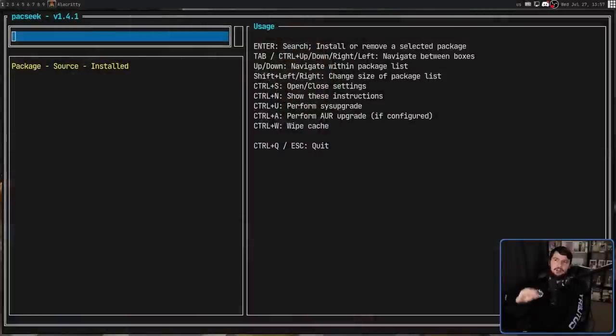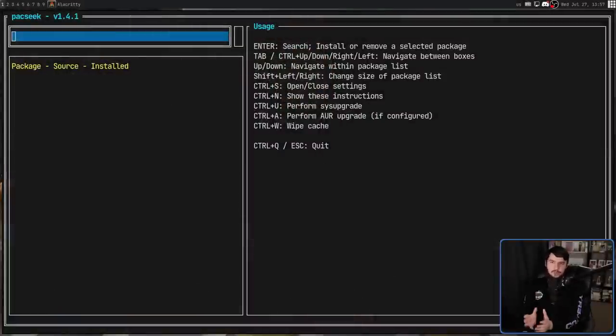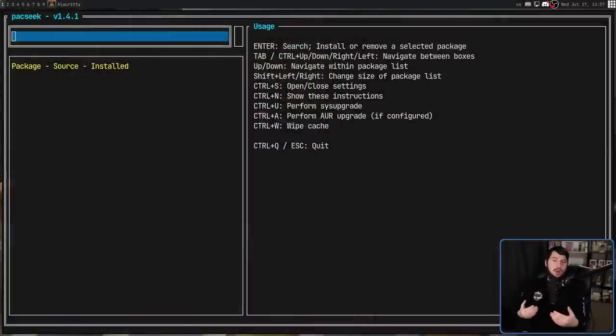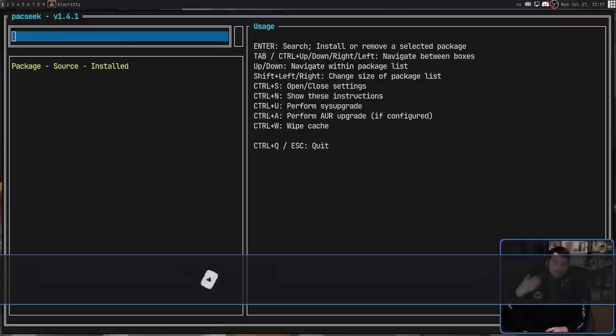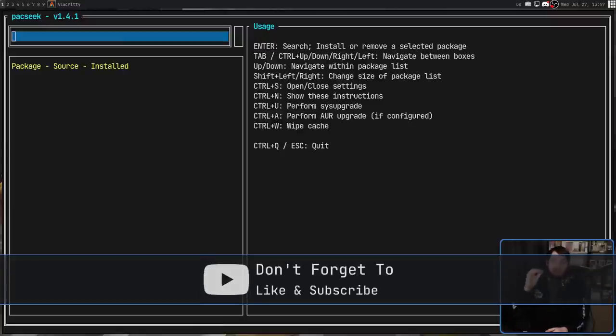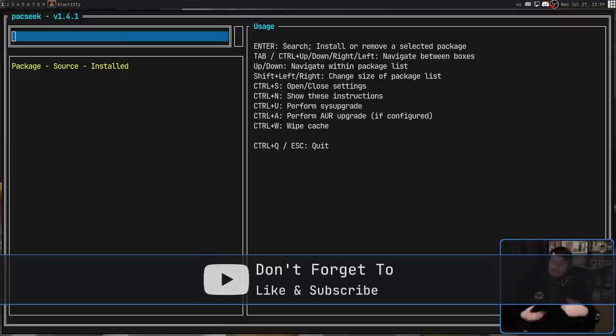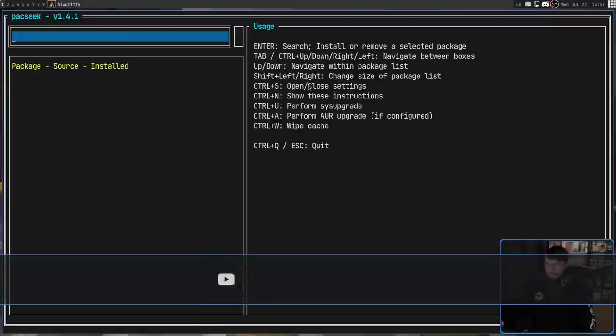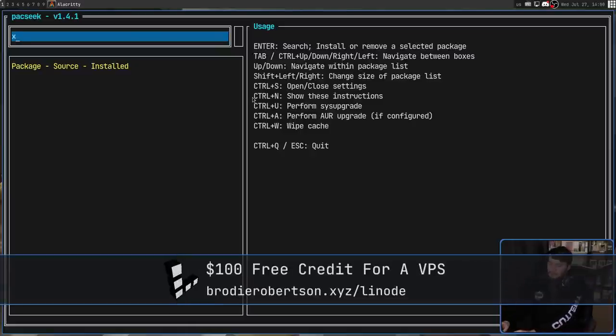This is an application known as Pacseq, which is a TUI interface for managing your Arch packages, not just packages with Pac-Man, but also from the AUR as well. So let's go and search for something like Xterm, for example. Now, by default, you are going to be focused on the search bar, so you can start typing right away.